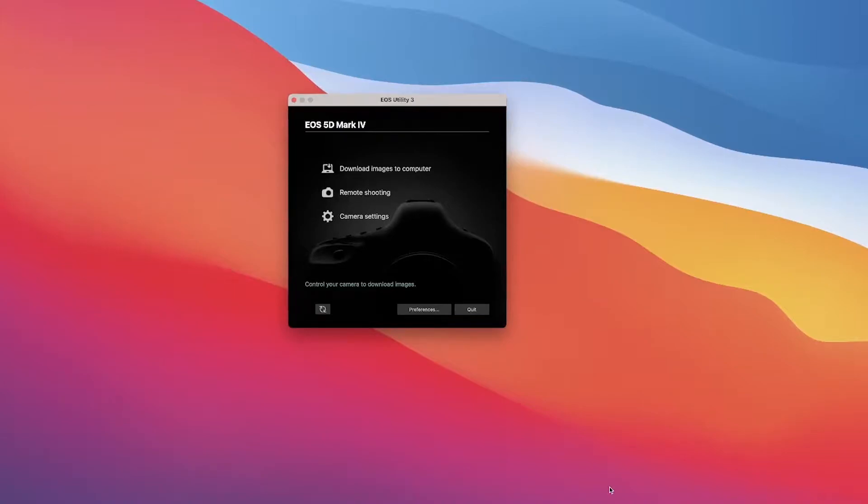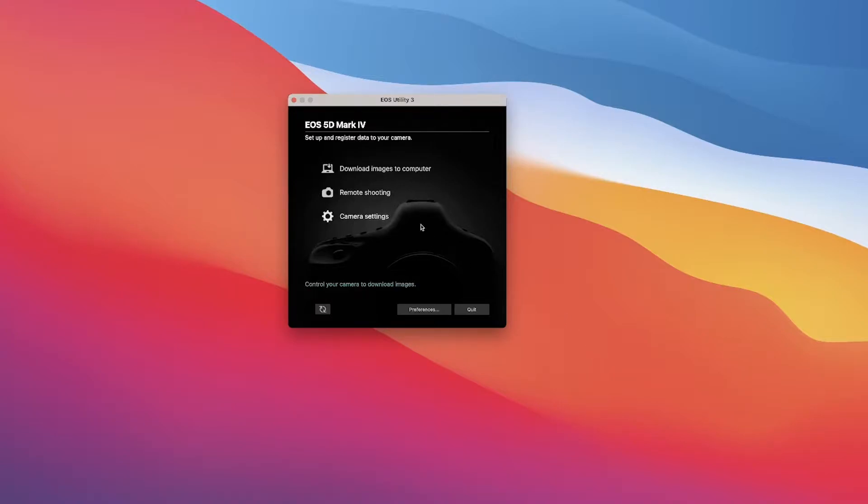Hi everybody. This video is going to address the file transfer speed between the Canon 5D Mark IV and the EOS Utility 3 tool when you're shooting wirelessly tethered.